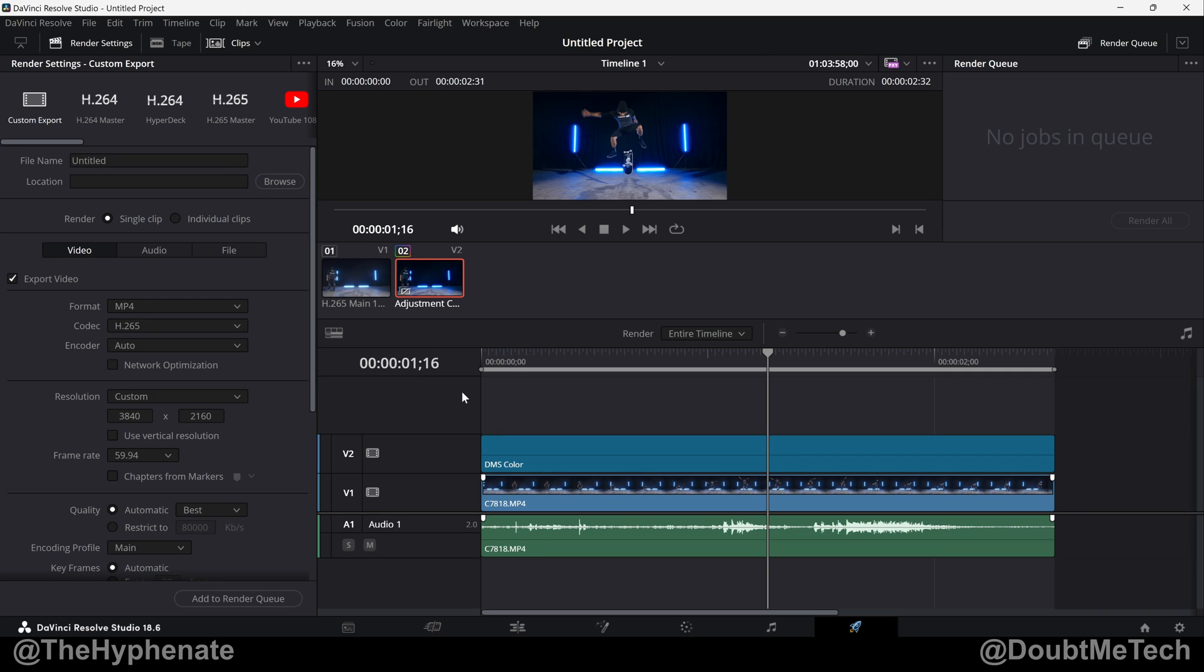Hey what's up everybody, it's the Hyphen here and today I'm going to show you guys how to easily save render presets in DaVinci Resolve.